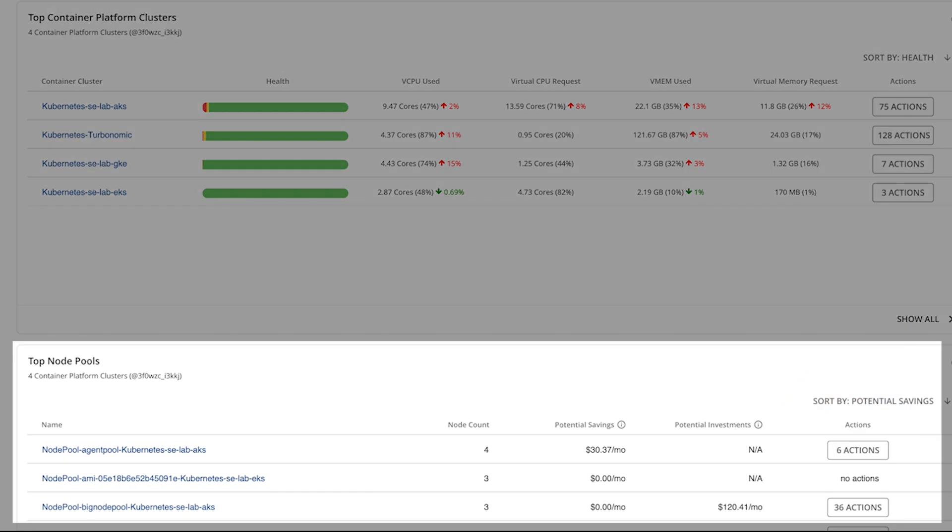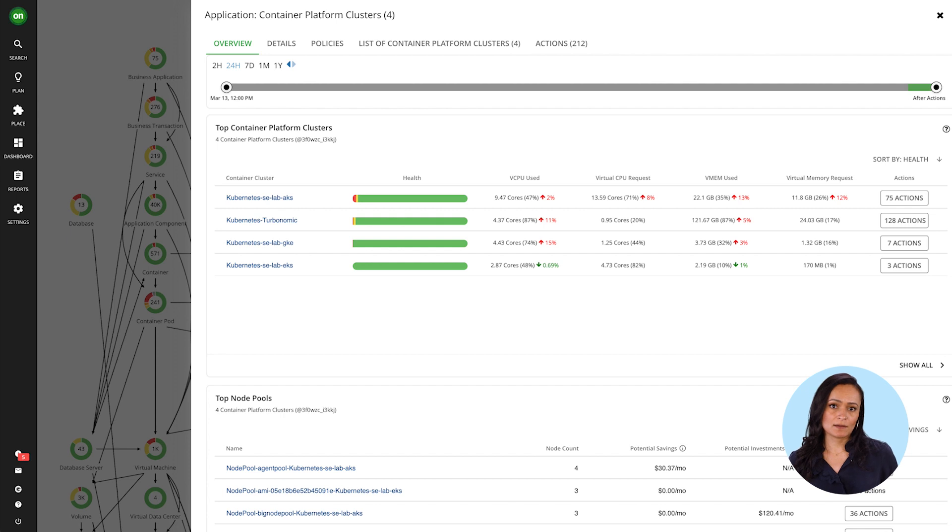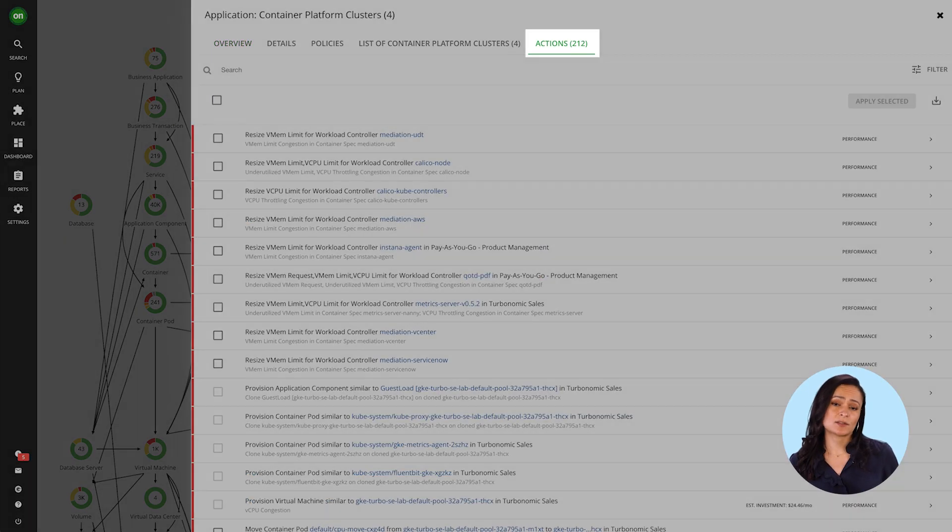followed by top node pools sorted by potential savings. This is a great overview of what you want to keep an eye on. But what really matters here are the actions.